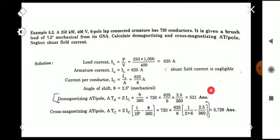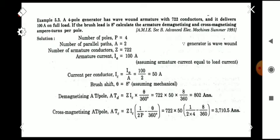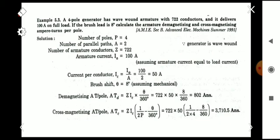The third problem: a four-pole DC generator with a wave-wound armature has 722 conductors and delivers 100 amperes on full load. The brush lead is 8 degrees. Calculate the armature demagnetizing and cross-magnetizing ampere-turns per pole. For a wave-wound machine, the number of parallel paths A = 2. So IC = 100 / 2 = 50 amperes. Substitute Z = 722, IC = 50, P = 4, and θ = 8 degrees into the equations to find the answers. Remember, if the angle is given in electrical degrees, convert to mechanical degrees first.